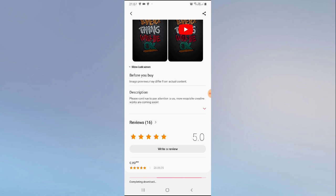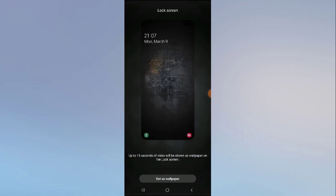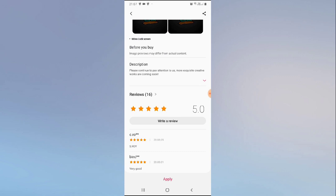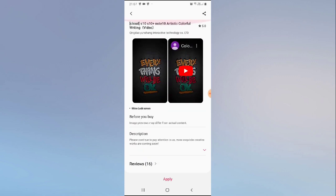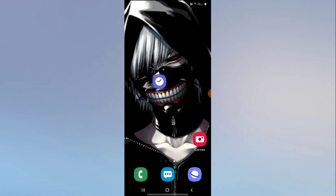After it finishes downloading, click 'Apply,' then click 'Set as wallpaper.' Once set, your wallpaper will start changing automatically. This is how you can completely manage your wallpaper.